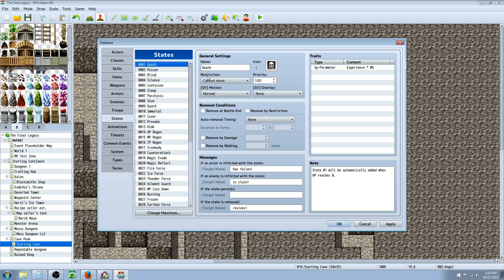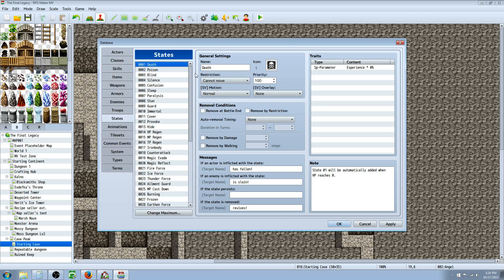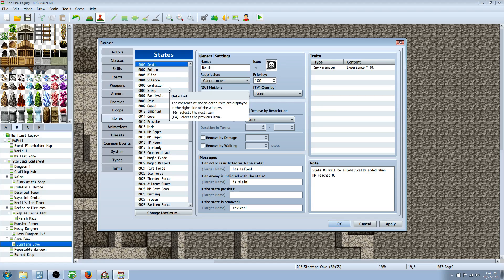Talking about priority: what priority means is if you have two states, will they stack or will one overwrite the other? If you have a priority of 100, that state will take precedence over all other states and overwrite everything.